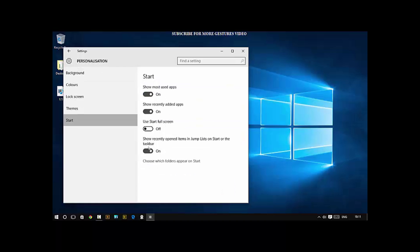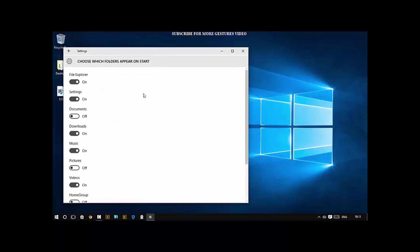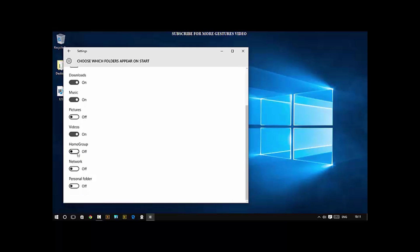I am going to do Downloads, Pictures, Home Groups and Personal Folder. Now when I click Start, I have really quick access to these items as well.